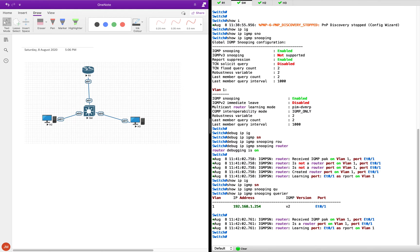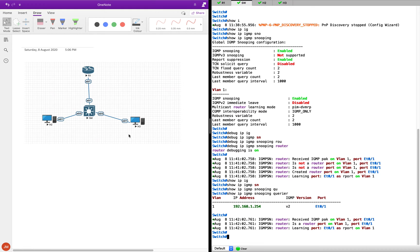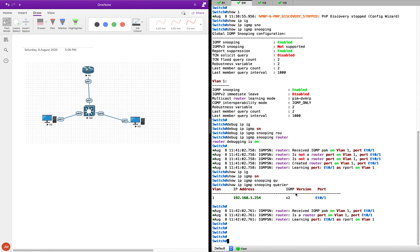Coming back to the point — it might not be the same on all platforms. If it's a very cheap switch, they might not even have IGMP snooping enabled and will basically flood all multicast packages to all ports. It depends. It's a very good feature to have though.